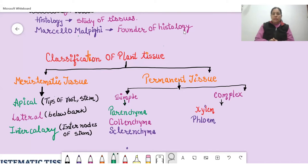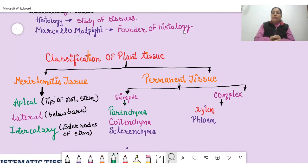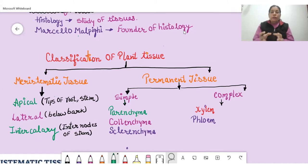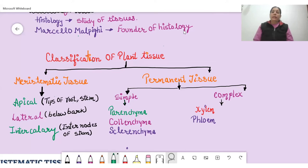Permanent tissues are cells that were originally meristematic cells but have undergone differentiation and development. When cell differentiation takes place in meristematic tissue cells, they convert into permanent tissue cells. There are basically three types of meristematic tissue: apical meristematic tissue, lateral meristematic tissue, and intercalary meristematic tissue.